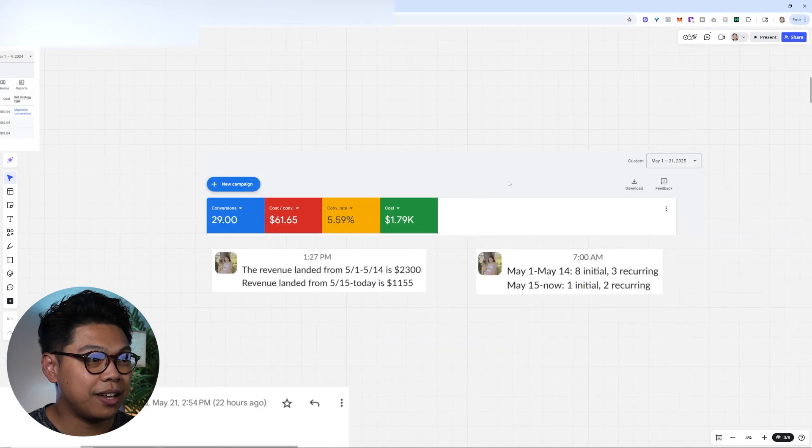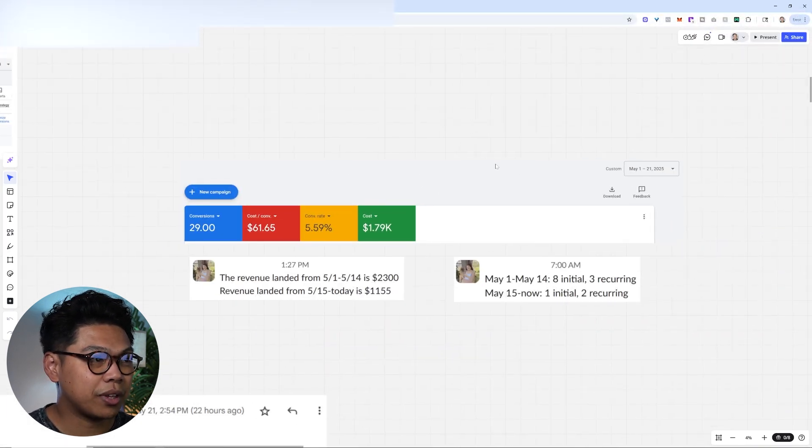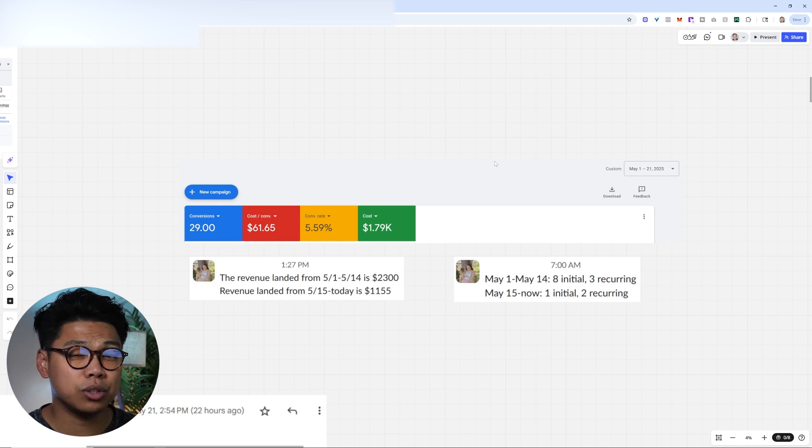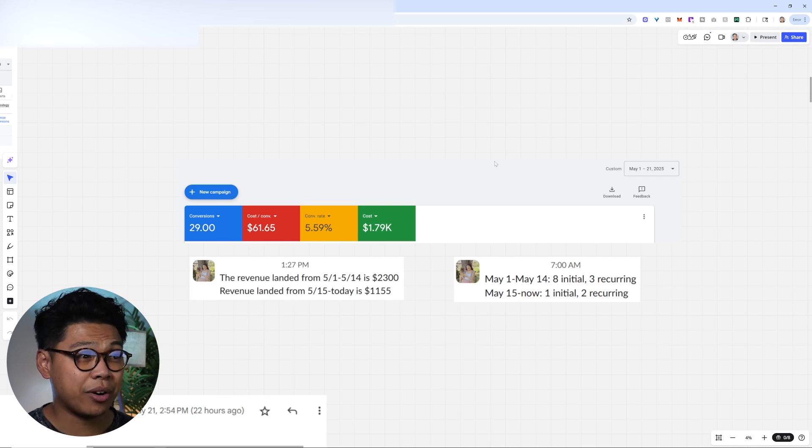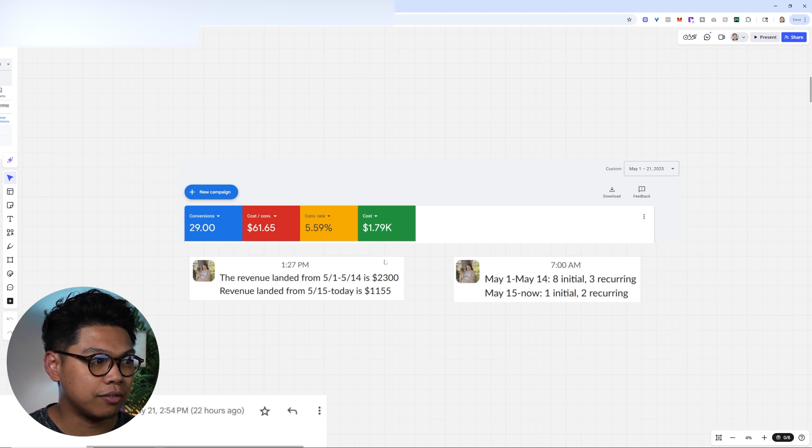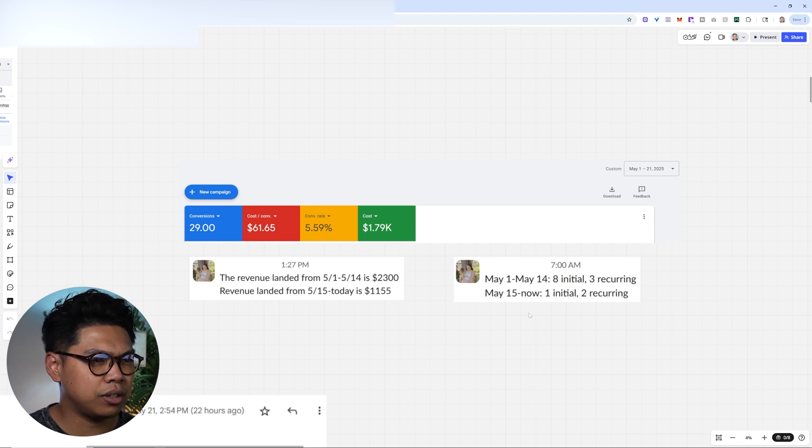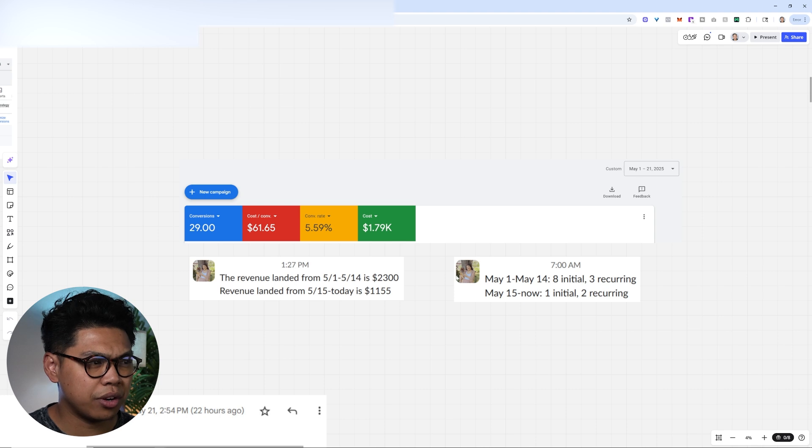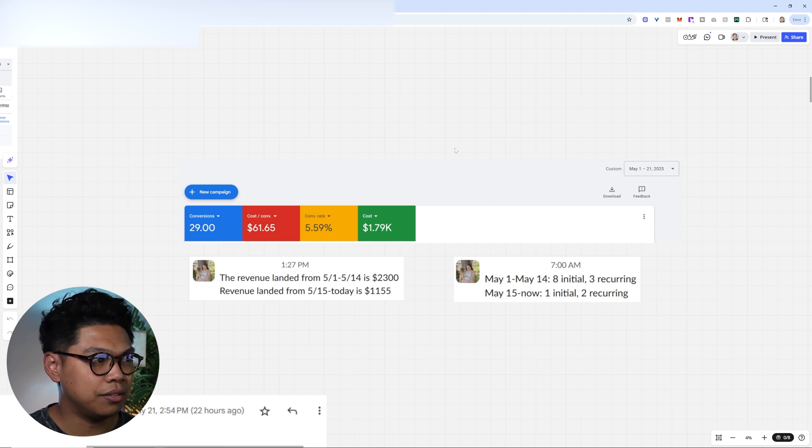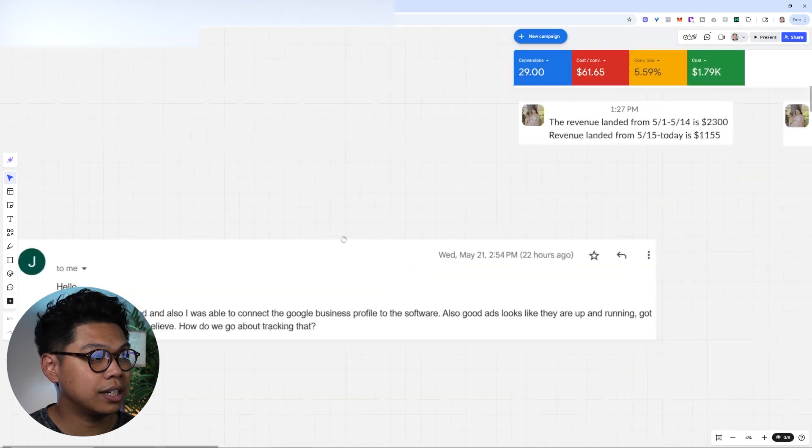This is a client where they have over 100. They're a big cleaning business. They have almost 200 recurring cleans. And we spent $1.8K, 29 conversions, and they closed about 14 or 15 of those conversions. They did over $3,500 in sales in the first three weeks of running these ads for just Google Ads.